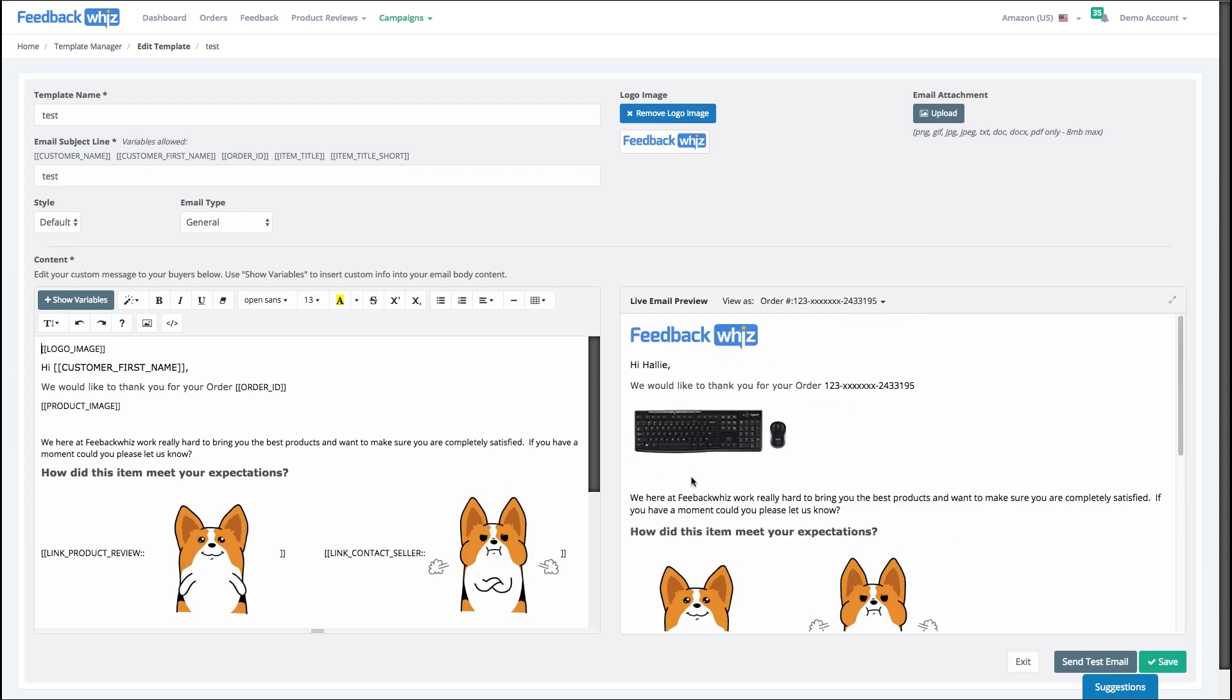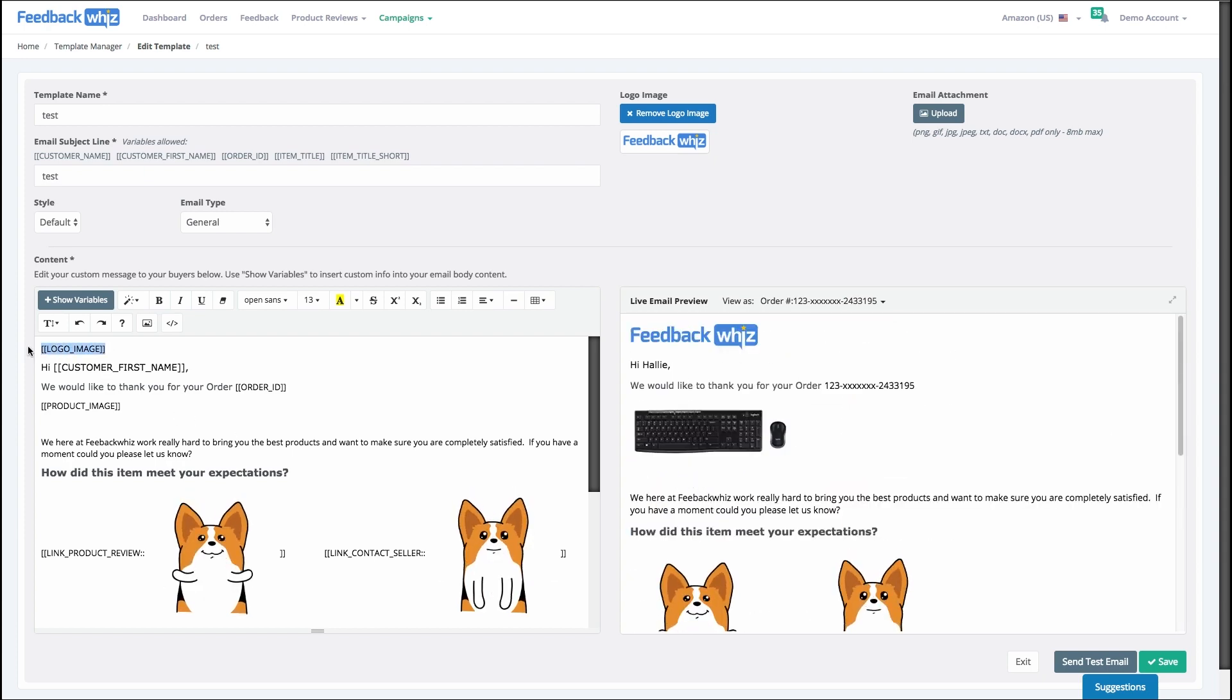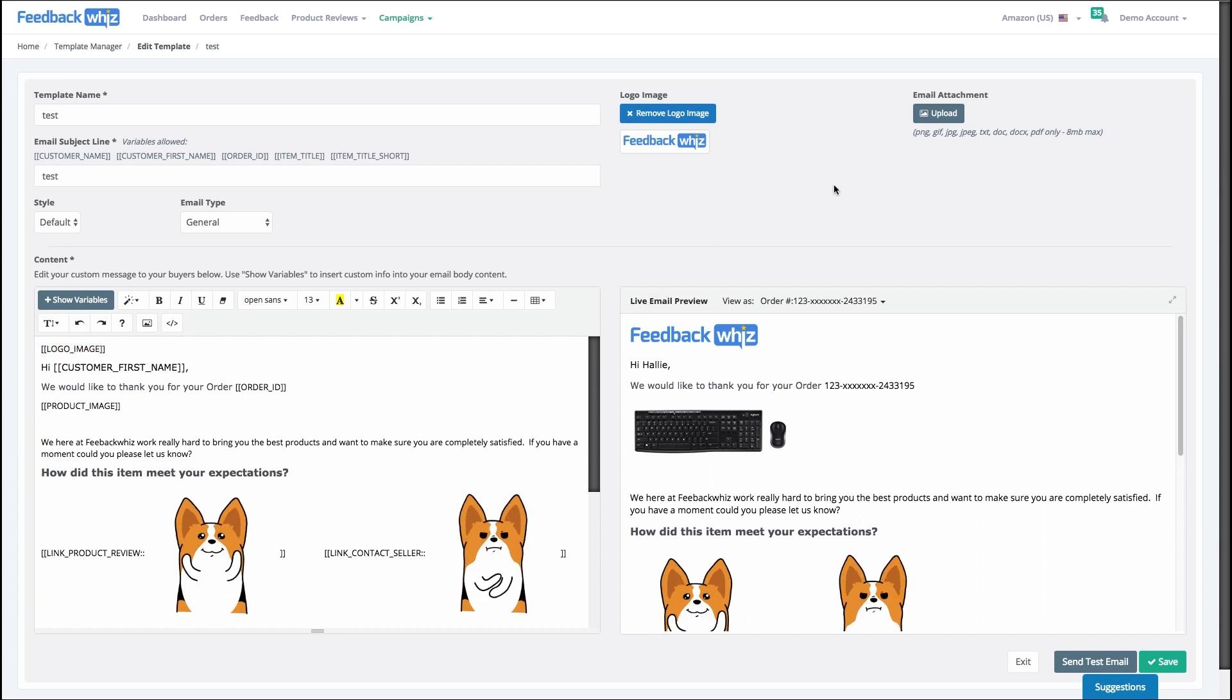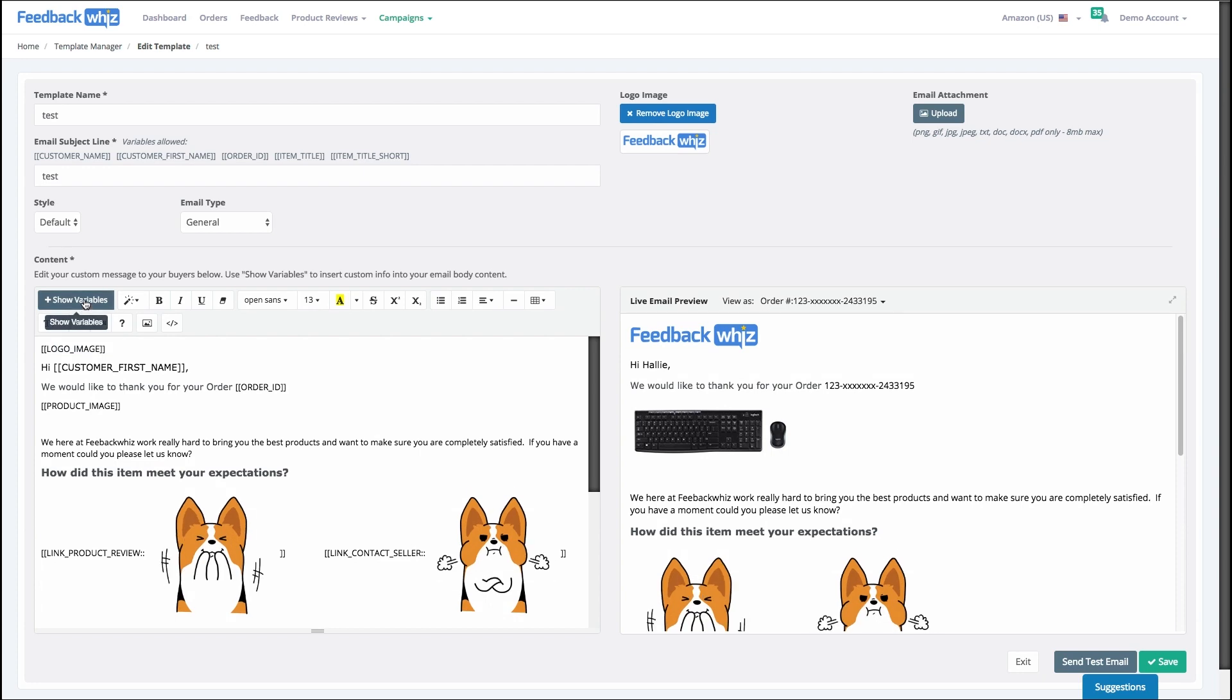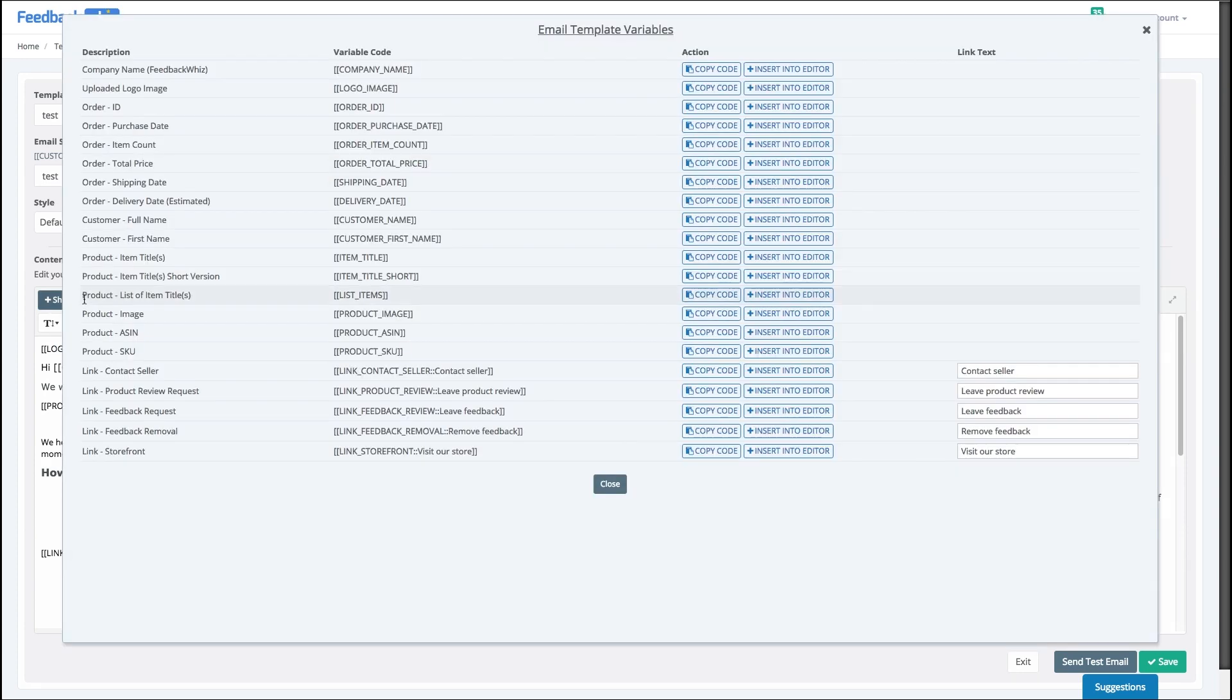And then at the top here we have logo image as well and we don't have any attachments. And so right off the bat this show variables button is pretty awesome, so it gives you a list of some of the more commonly used variables and links that you're going to need inside your emails without needing to know how to code or any of that.